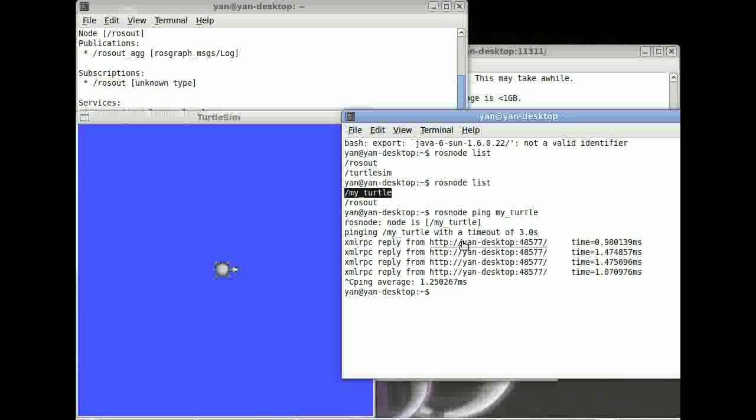So, this is it for today. You should be able to understand ROS nodes now. What you definitely should know is what ROS core is. ROS core is the master ROS node. It waits for your nodes to communicate with ROS.